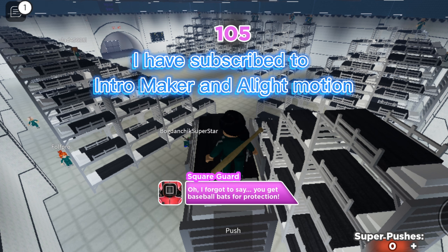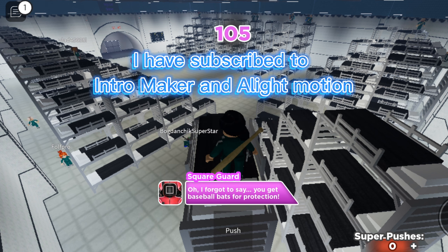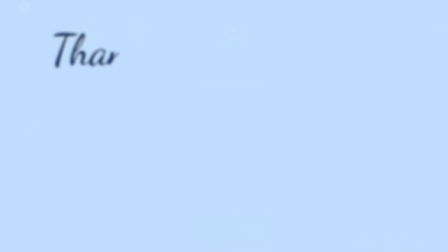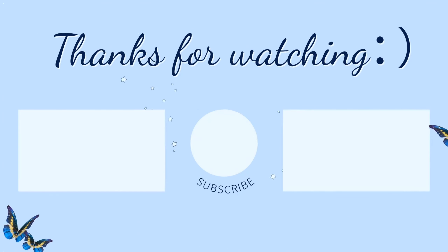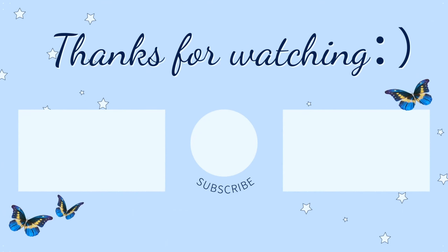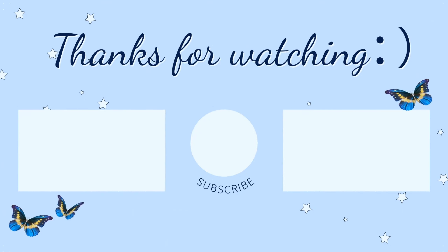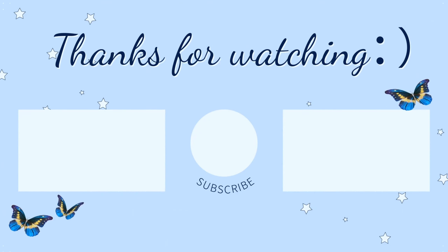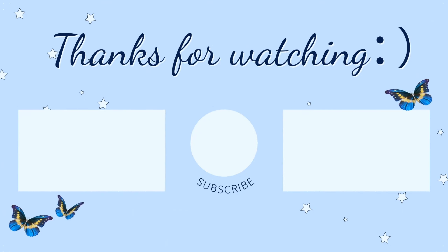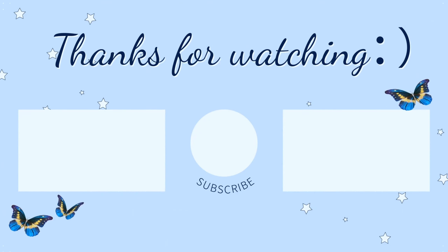I bought my first purchases for this channel after reaching 1000 subscribers, so it's not necessary. A lavalier microphone really helps if you want to record better sound. I've also subscribed to helpful apps — Intro Maker and Light Motion. I will see you in the next one. Thank you.